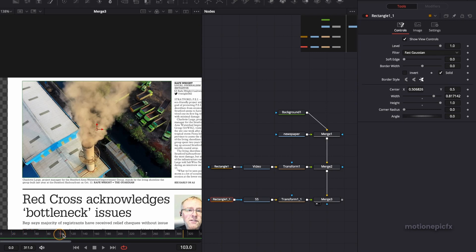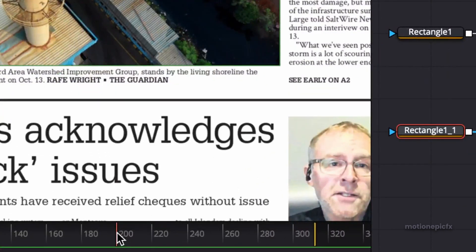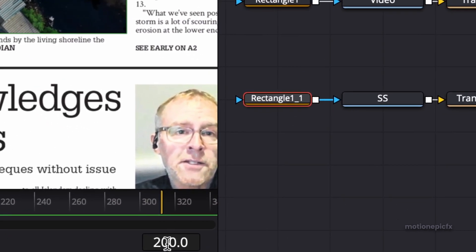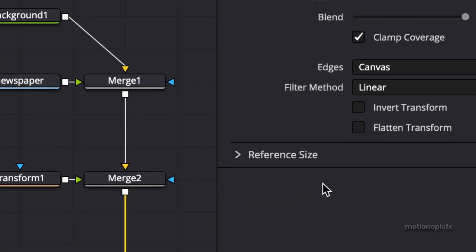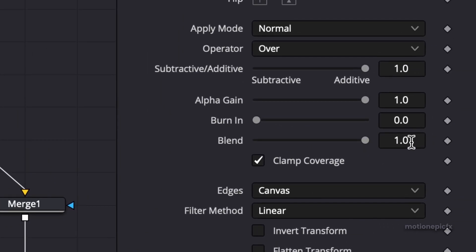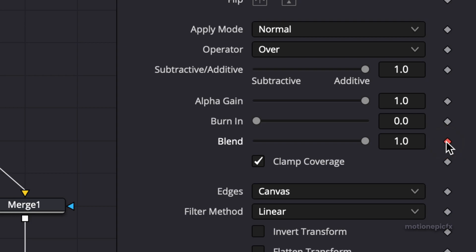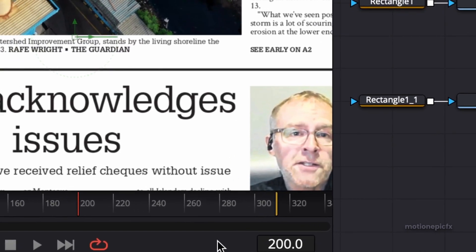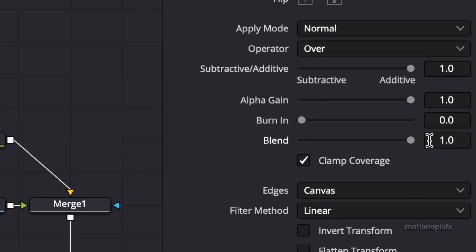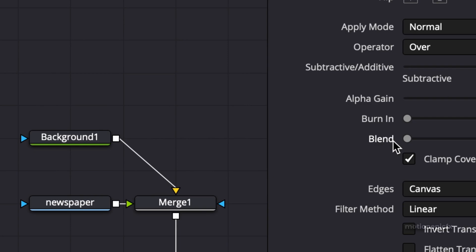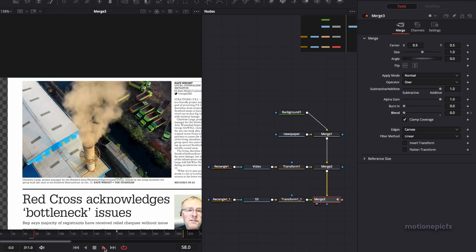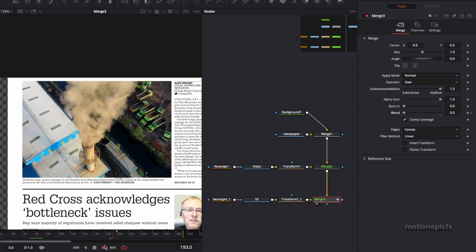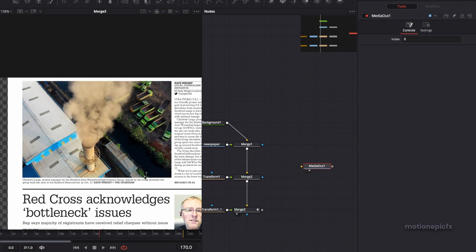If you play the animation, nothing will happen because we have the still image on top. We want the video to play first, and at the 200th frame display our freeze frame or screenshot. Make sure your time indicator is at the 200th frame. Select merge three and use the blend slider — create a keyframe at the 200th frame. Go back to frame 199 and set the blend to zero. Now the animation will show the video playing, followed by the freeze frame.